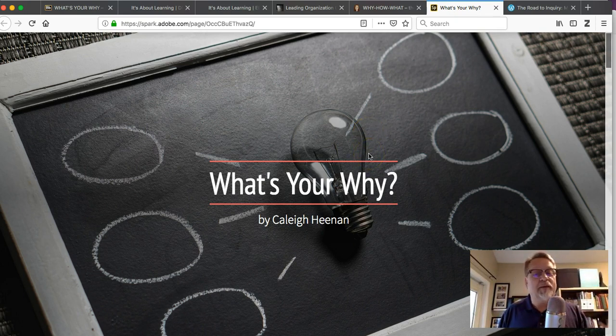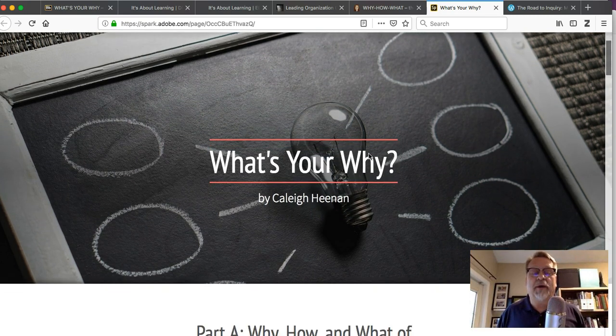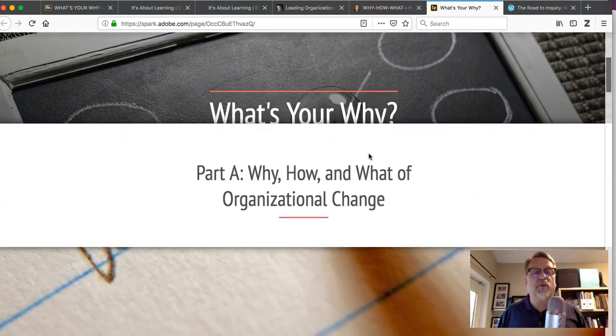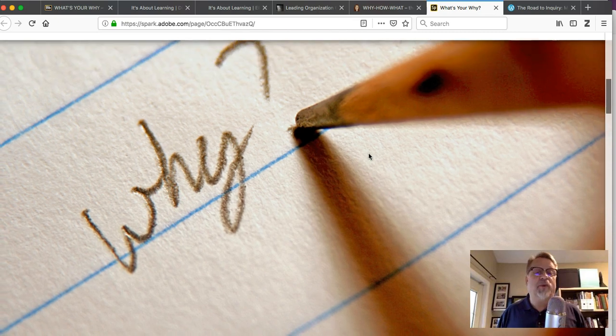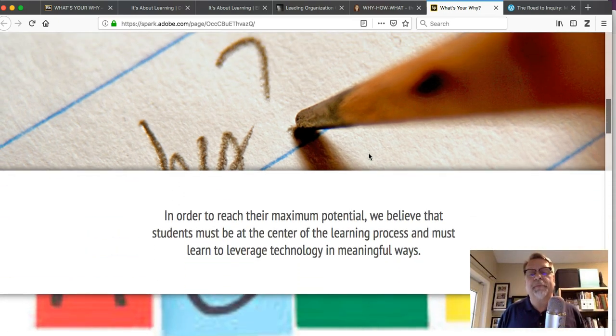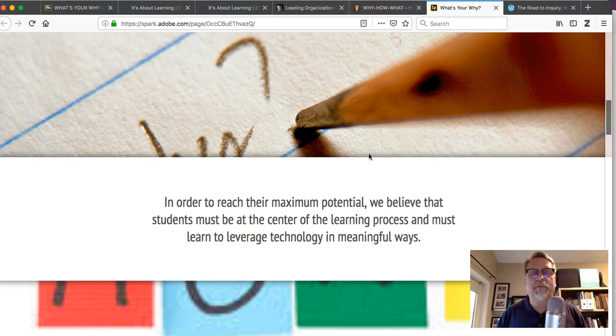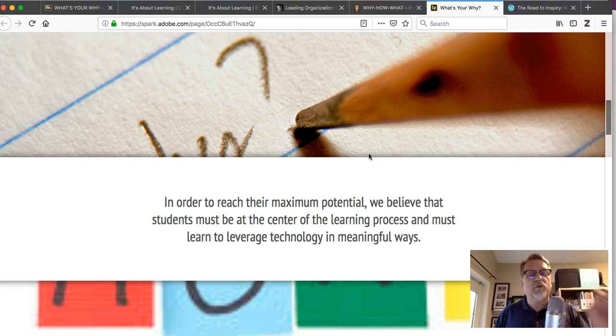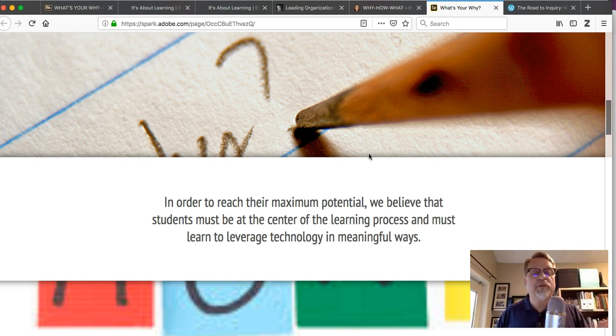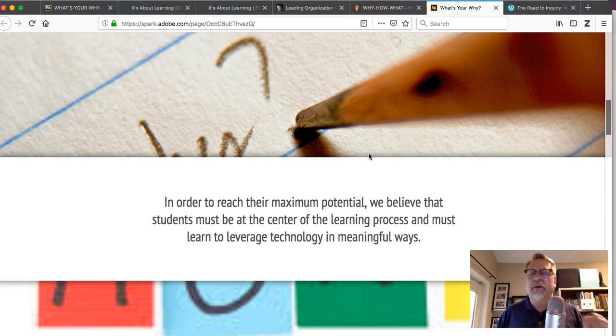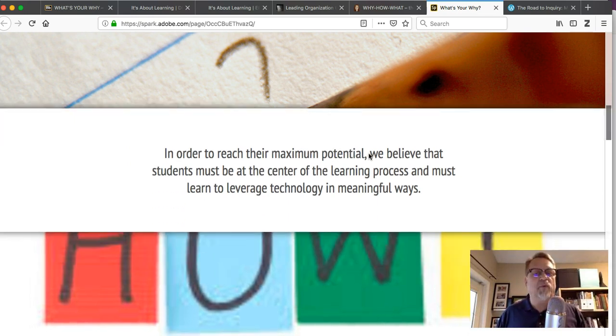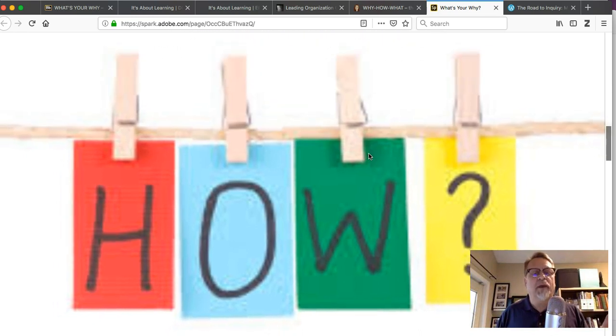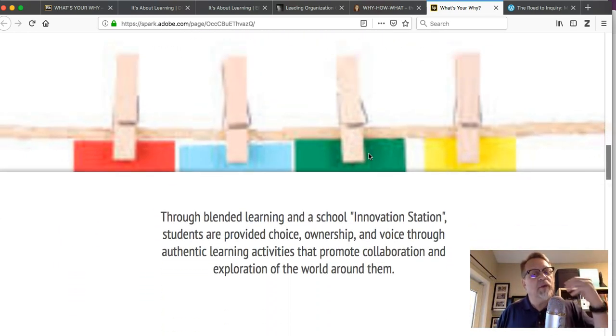We've got a couple more examples that are a little bit different, not all that conventional. Kaylee's example—she's using Sway, and you've got to scroll along. It's quite interesting, quite visually appealing. It takes some manipulation for you to be able to see it. But again, short, concise, single sentence statements: In order to reach a potential or maximum potential, we believe the students must be at the center of the learning process and must learn to leverage technology in meaningful ways.